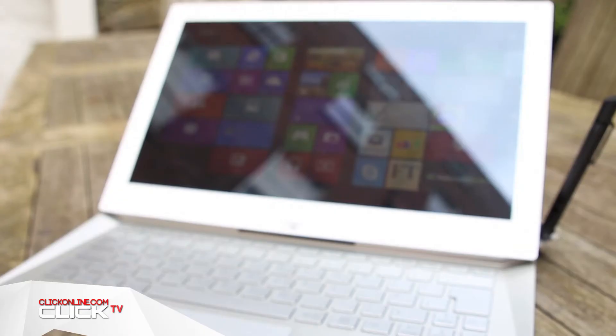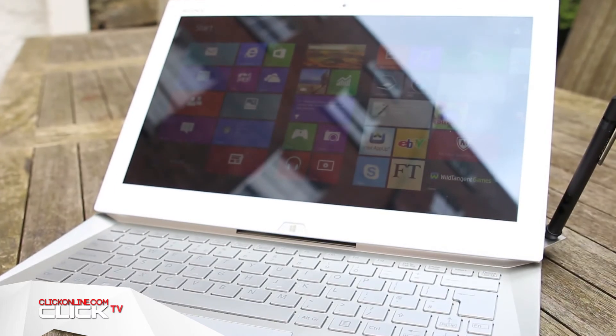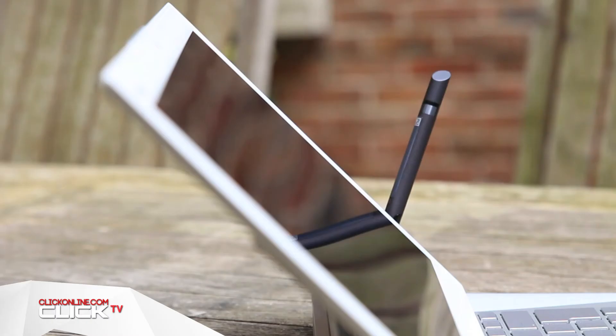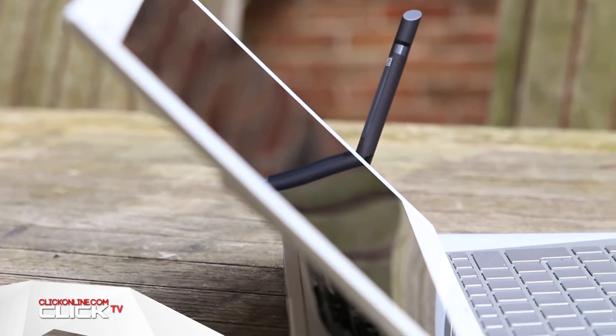And the DUO 13 is a bit of a battery powerhouse lasting for almost 9 hours of normal use which is hugely impressive.